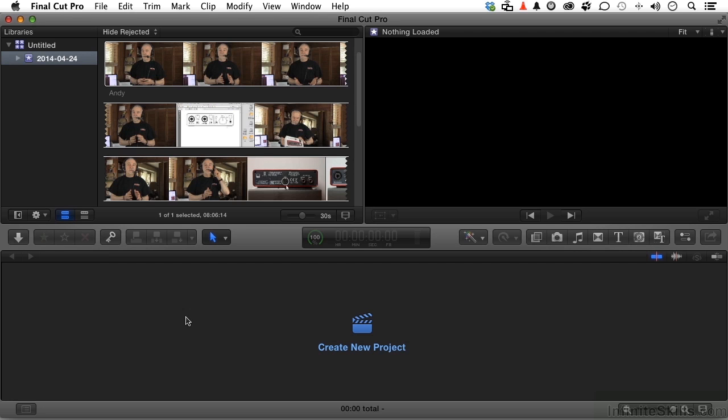It's time we got our feet wet in Apple's Final Cut Pro. I can't think of any better way to get started than to introduce you to the interface. We're going to be spending a whole lot of time staring right at that. So let's start in the upper left and work our way around.